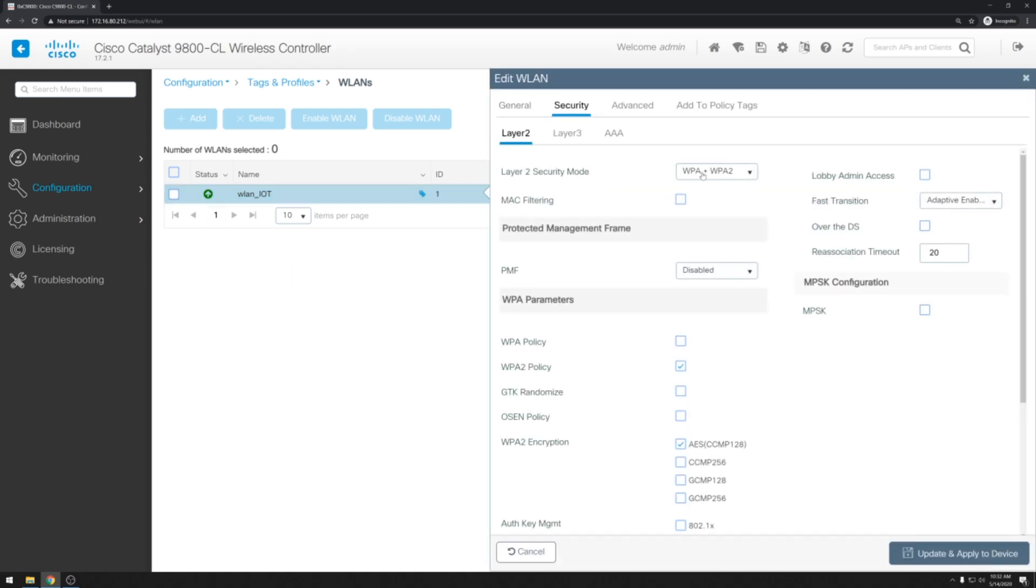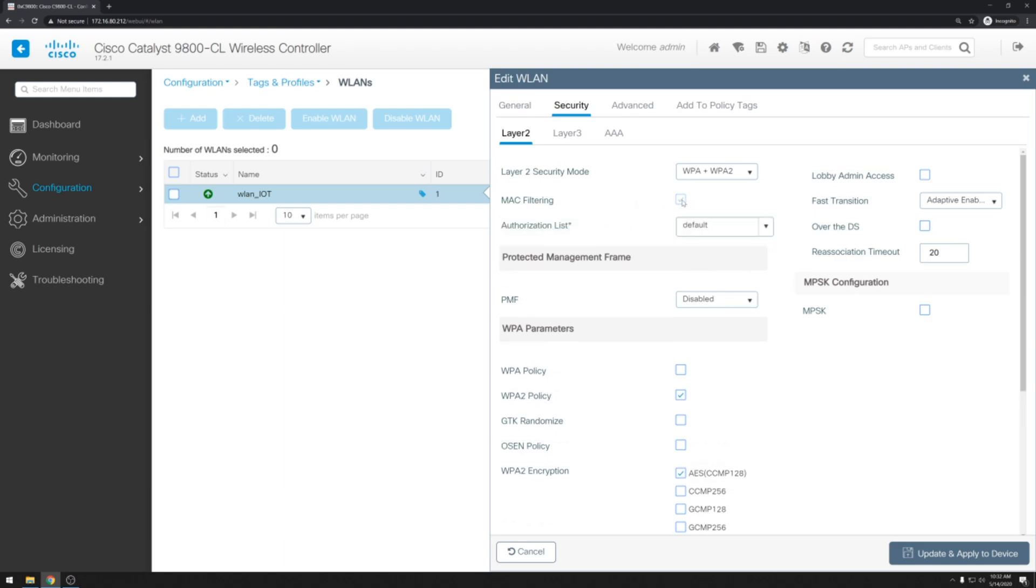And right under layer 2 security mode we'll see an option for MAC filtering which we'll select. And then select our authorization list that we configured. Go ahead and click update and apply to device.